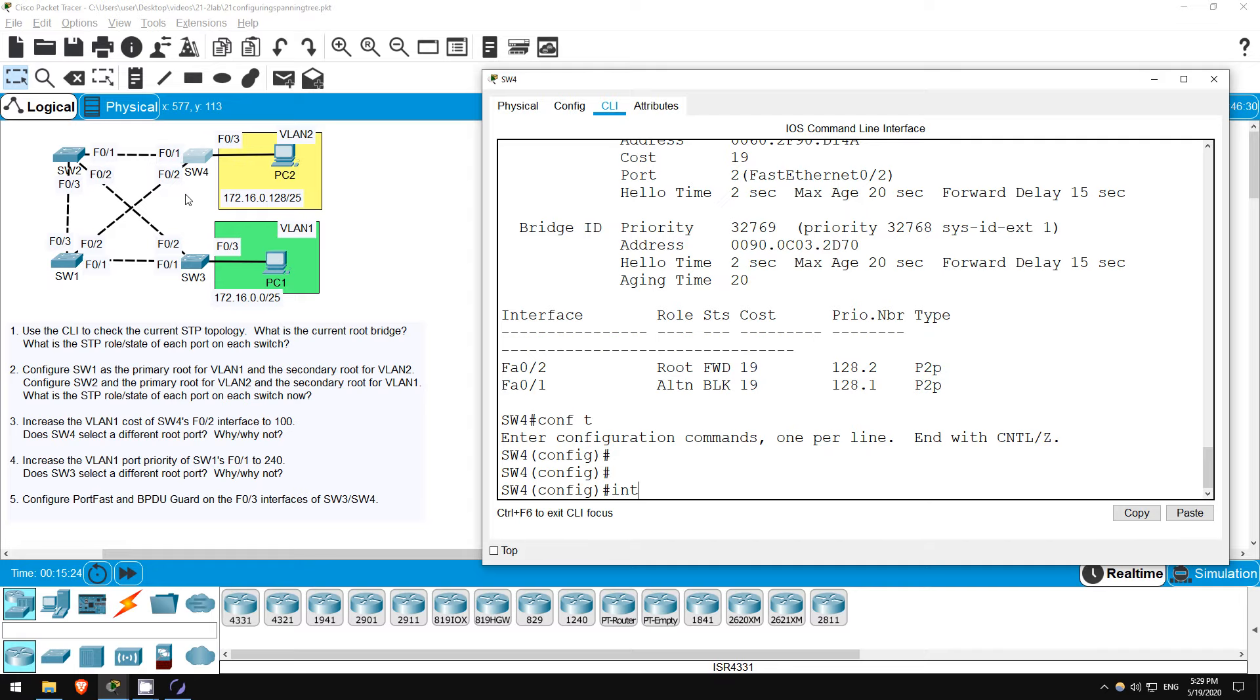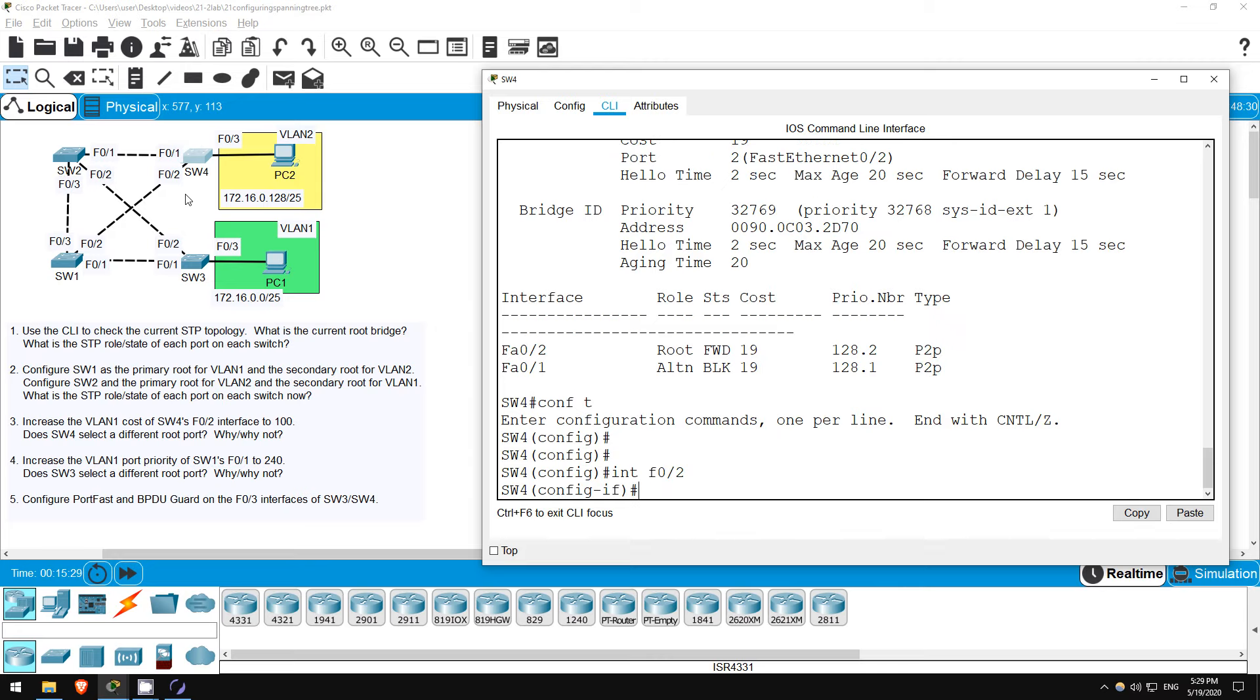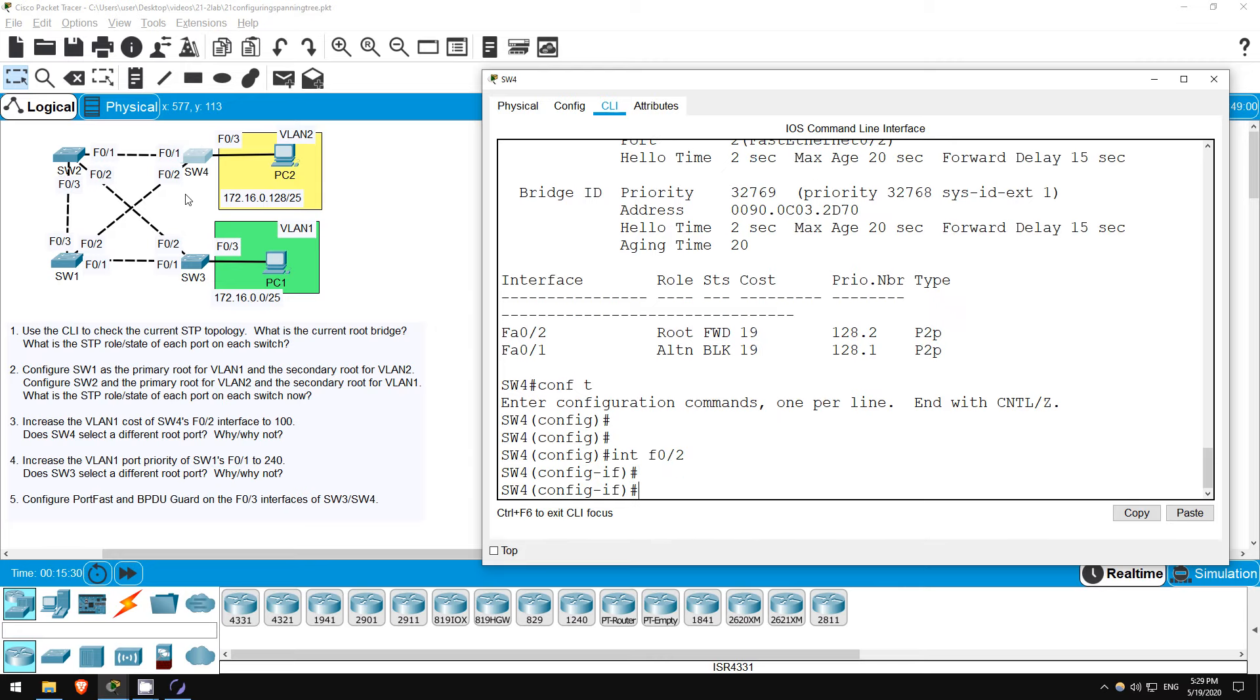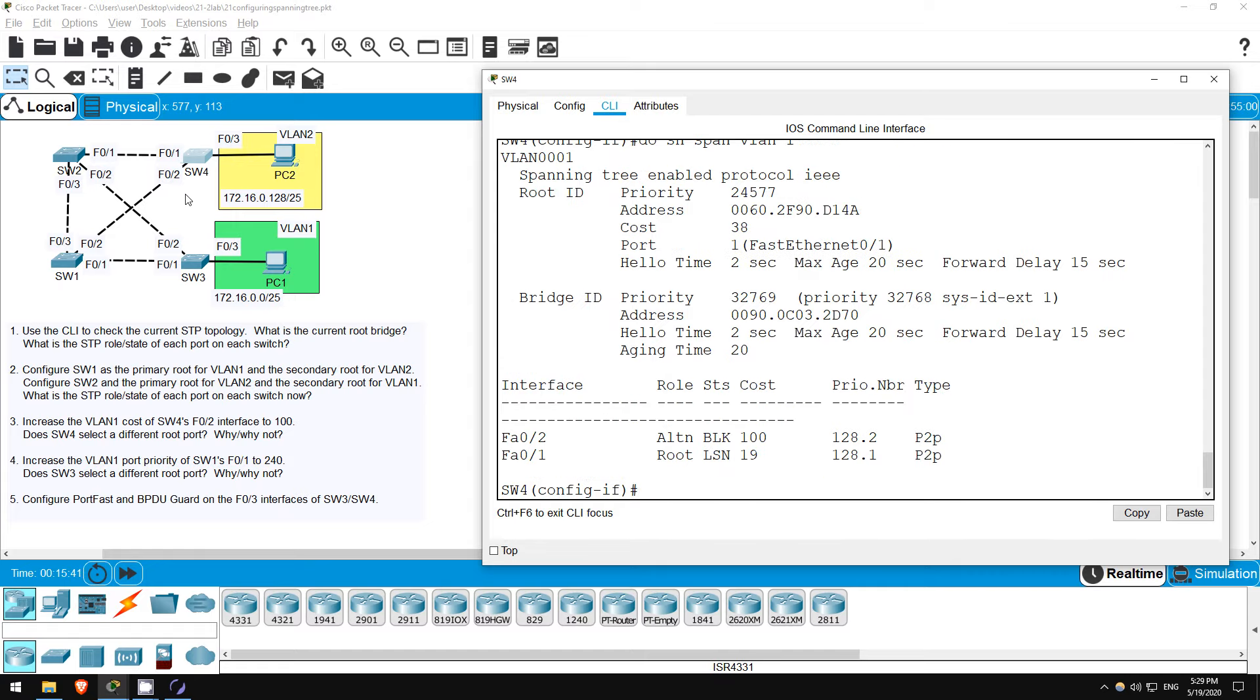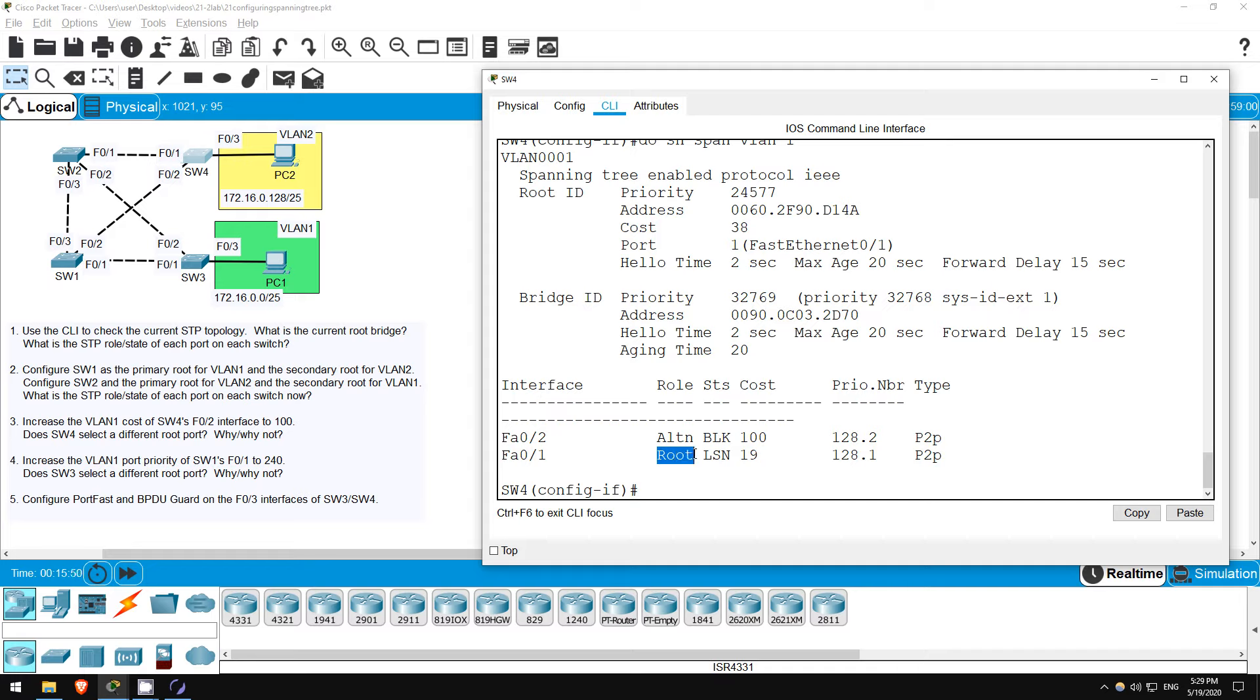The configuration is done from interface config mode, so, INTERFACE F02. SPANNING TREE VLAN 1, COST 100. Now let's view the spanning tree just for VLAN 1 again. DO SHOW SPANNING TREE VLAN 1. Okay, as expected, F02 is no longer the root port. It is changed to a blocking state, and now F01 is the root port.